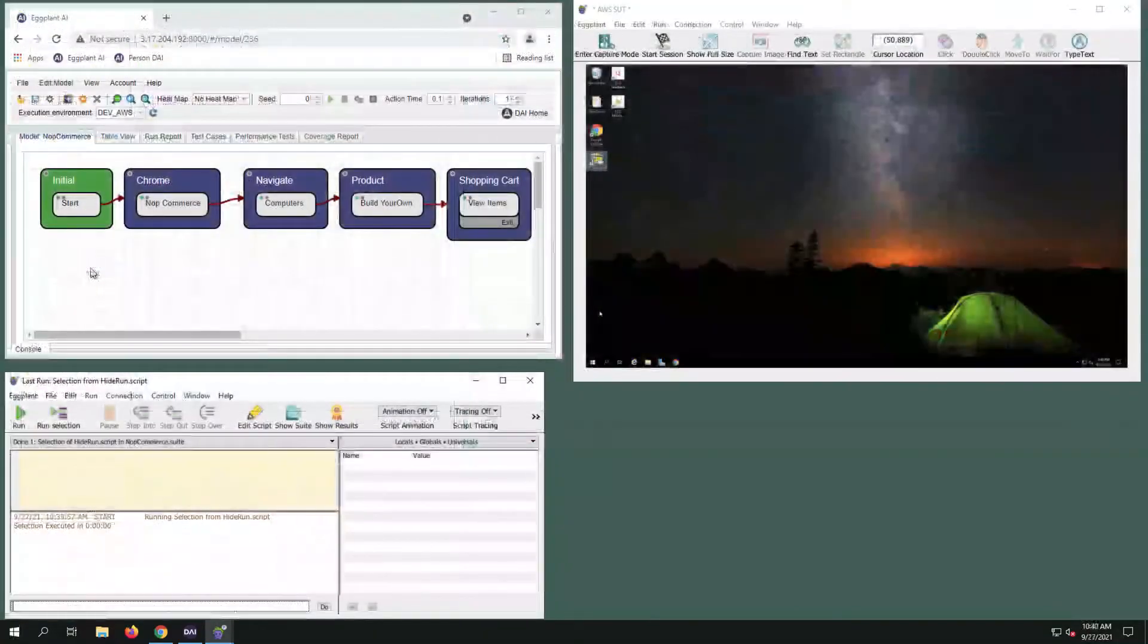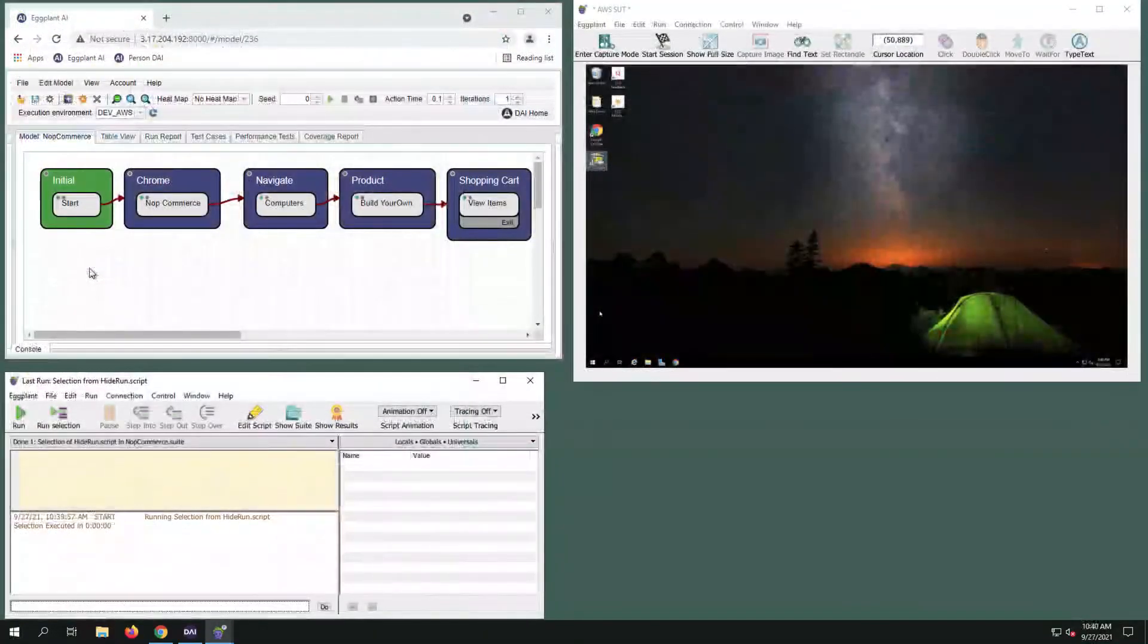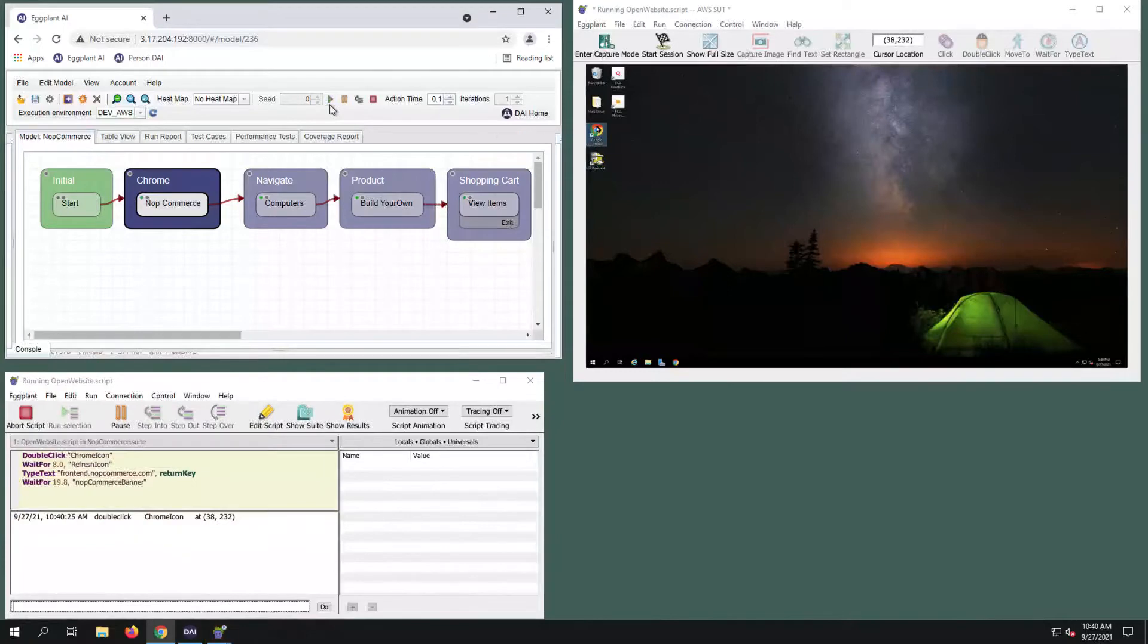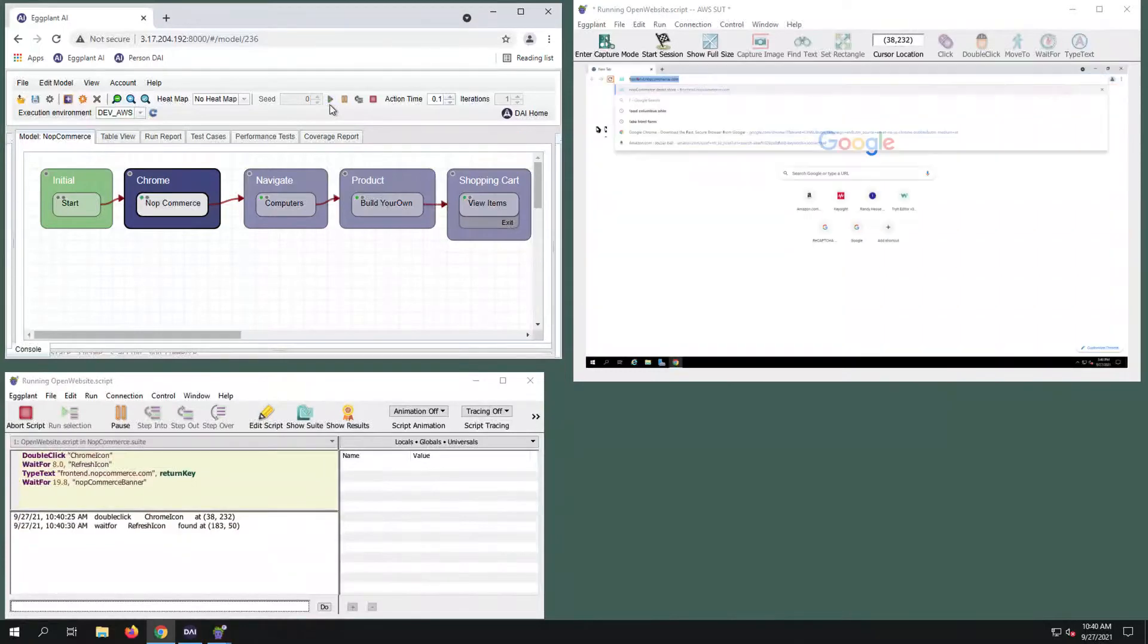I have rearranged the windows so you can watch the run. Let's run the model and make sure it works.